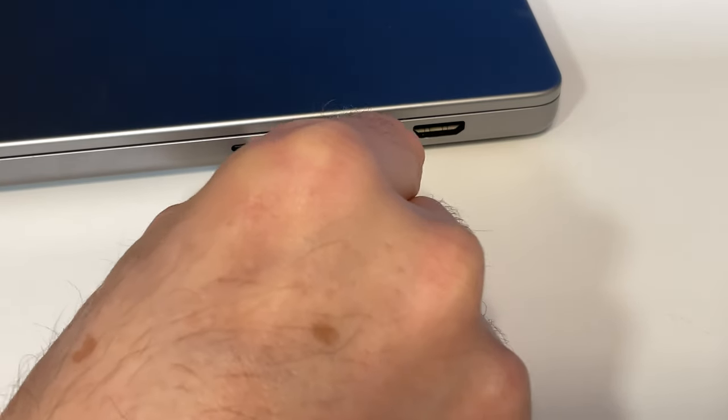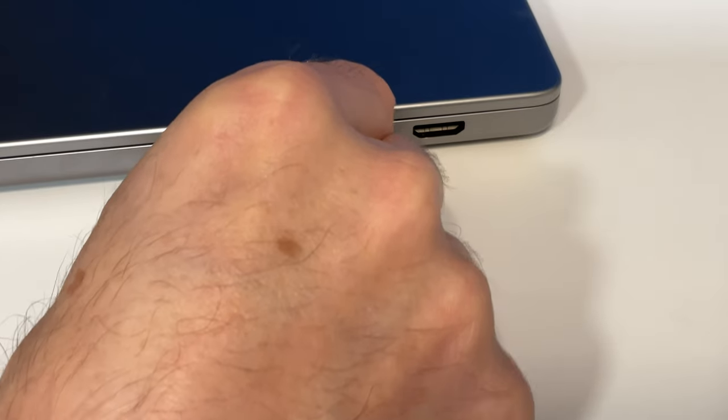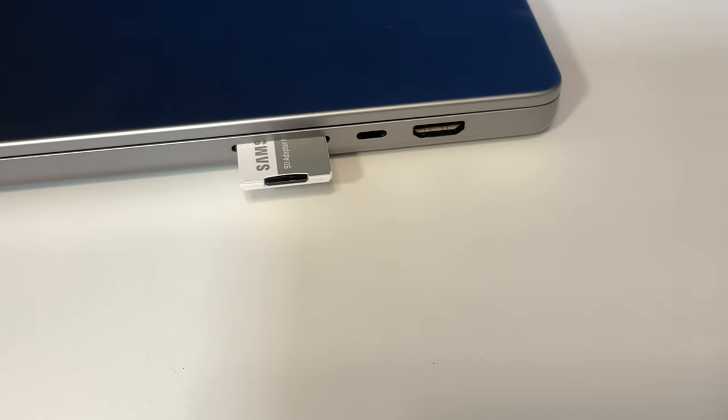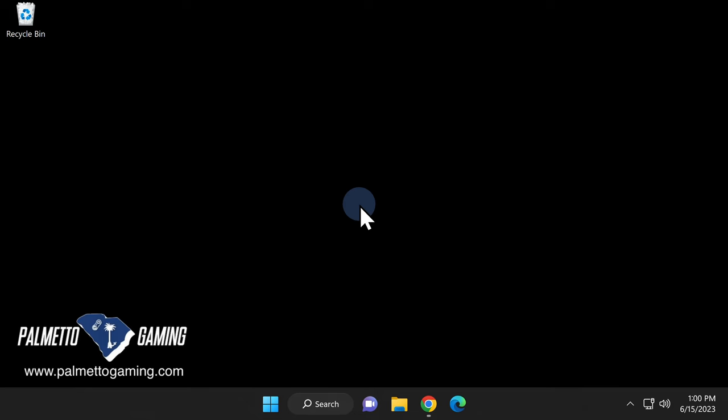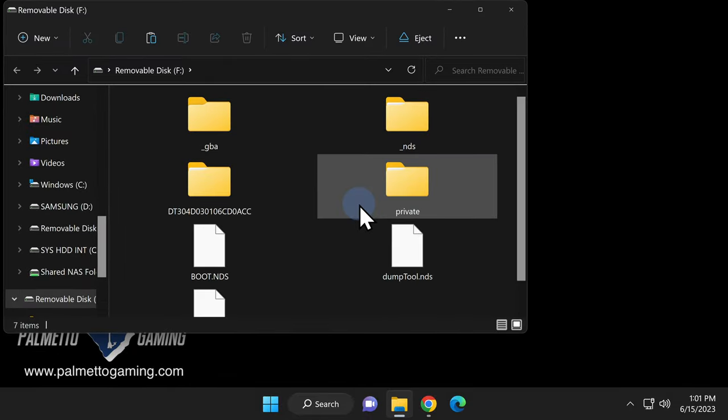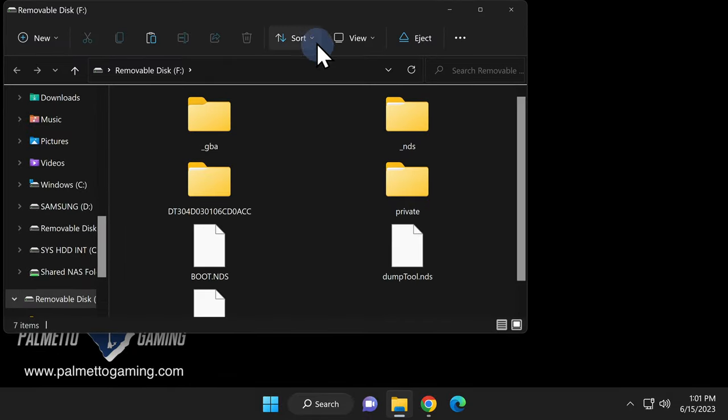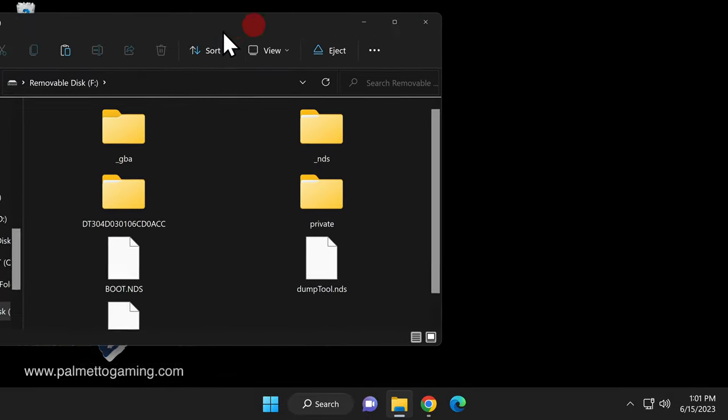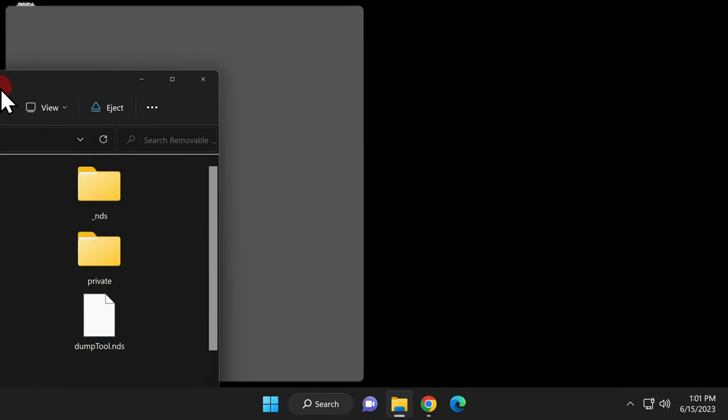Power off your DSi, remove the SD card and put it into your computer. There's no way you'd want to do this much work and not backup the SD card that you just created, especially since it has your system backup on it.